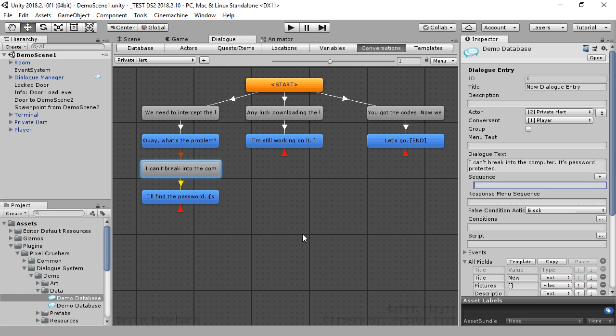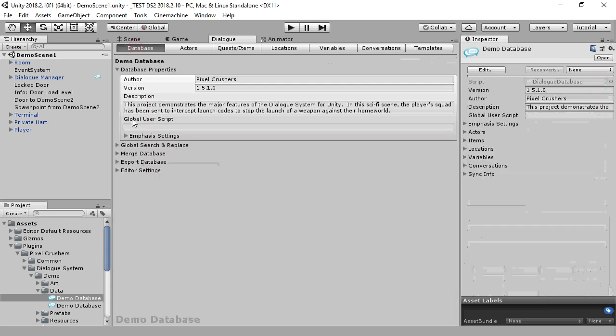A better solution is to use entry tags. An entry tag is a unique string assigned to every dialog entry.